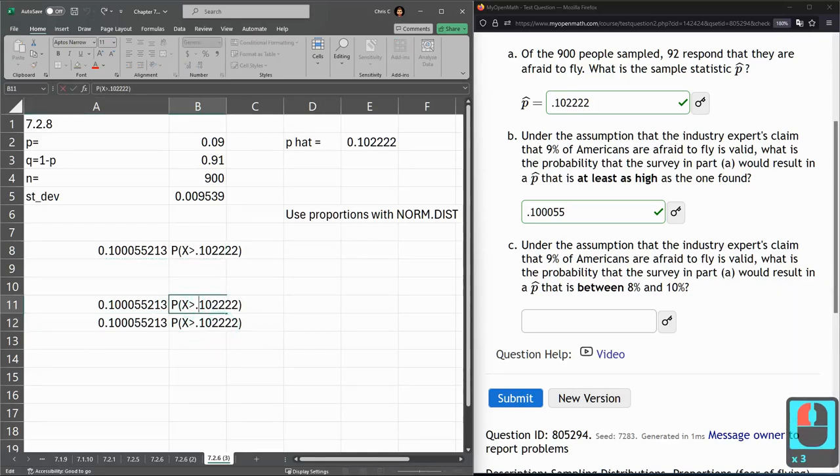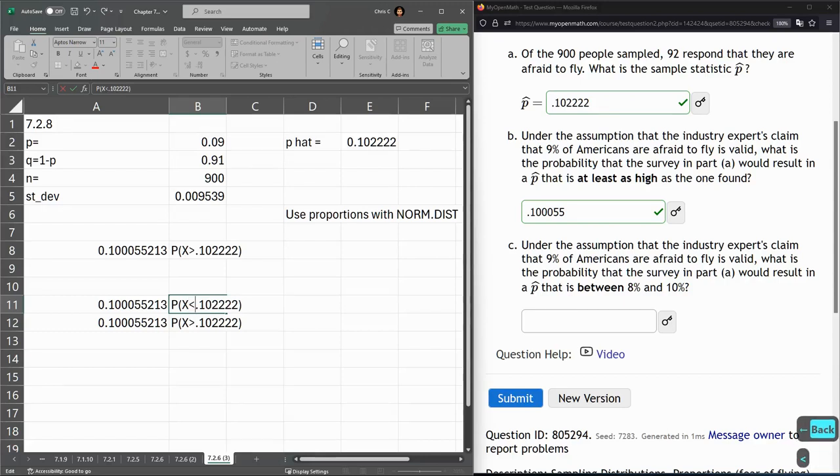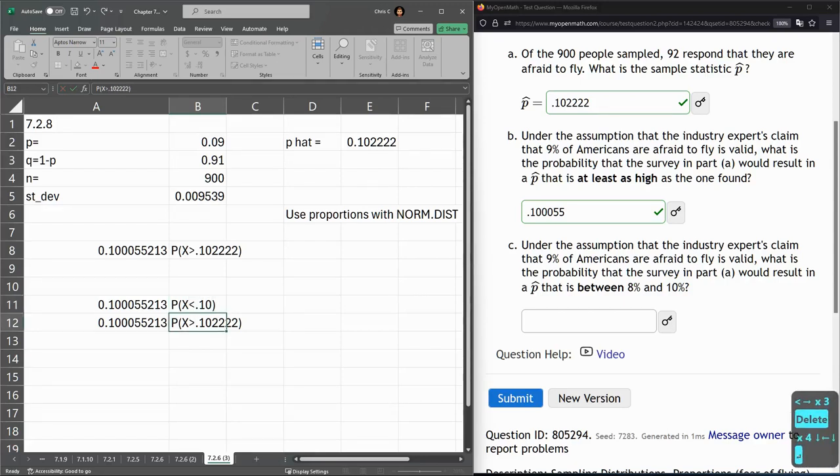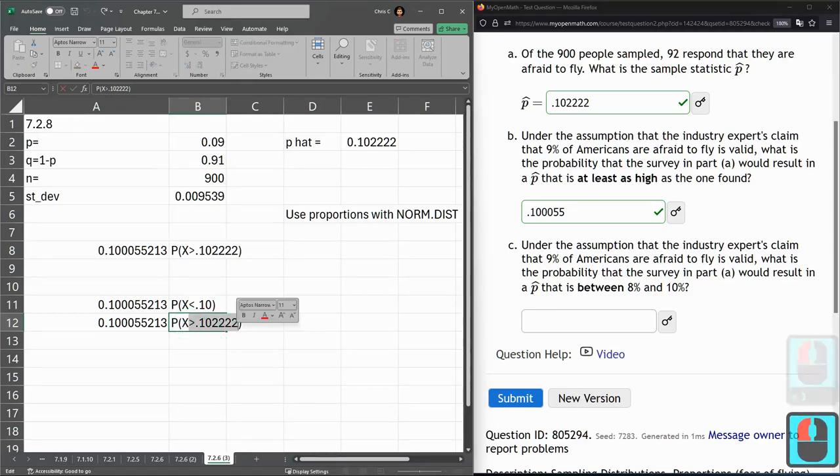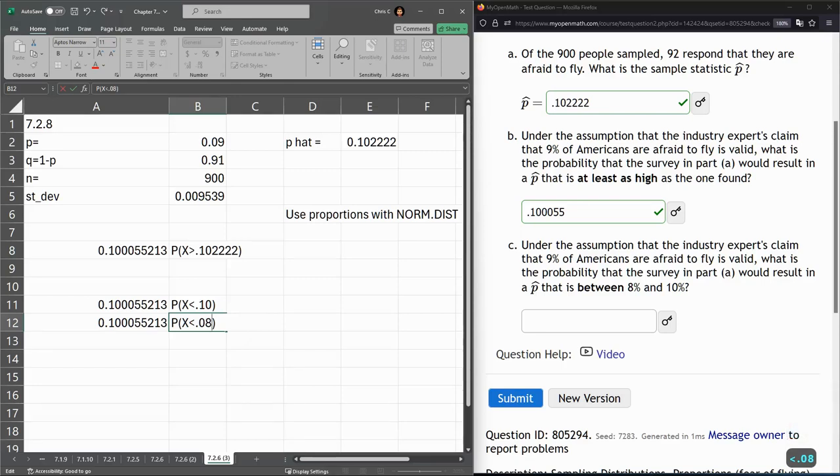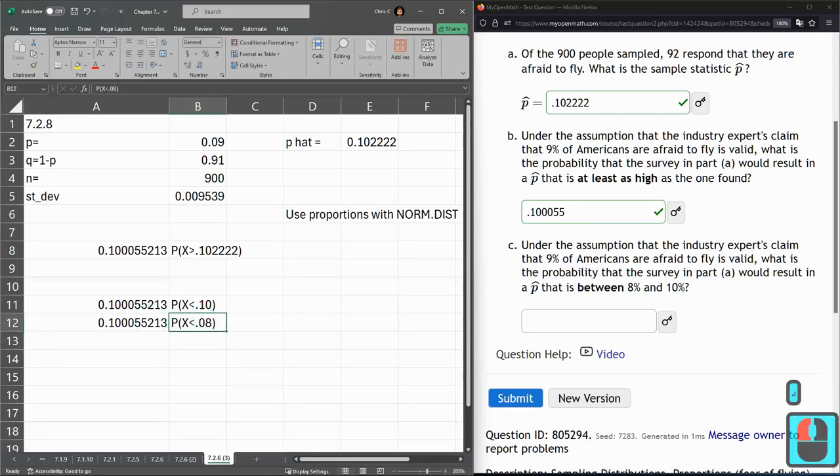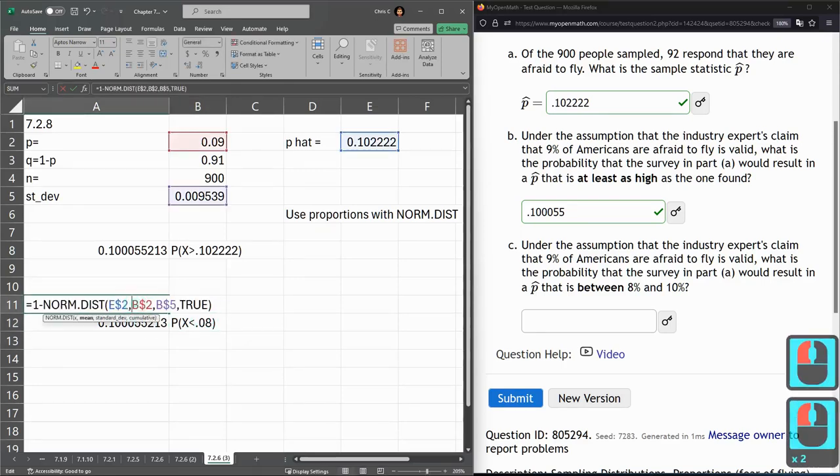So I want to know between 8 and 10%. So we're going to go with X is less than 10. And here, X is less than 8. All right. Remember with percent, 0.08 is 8%.